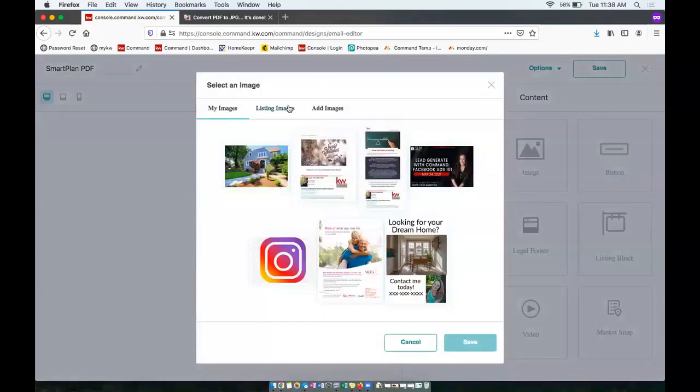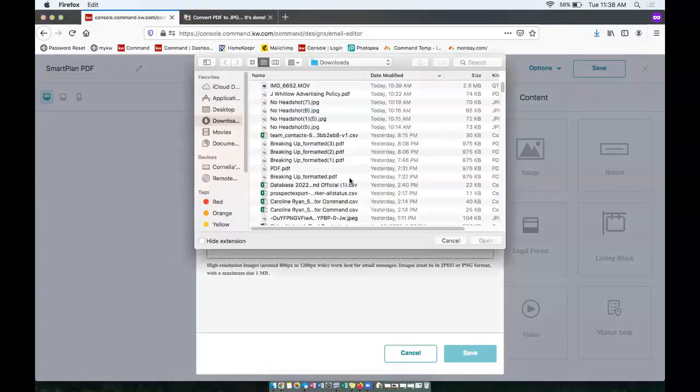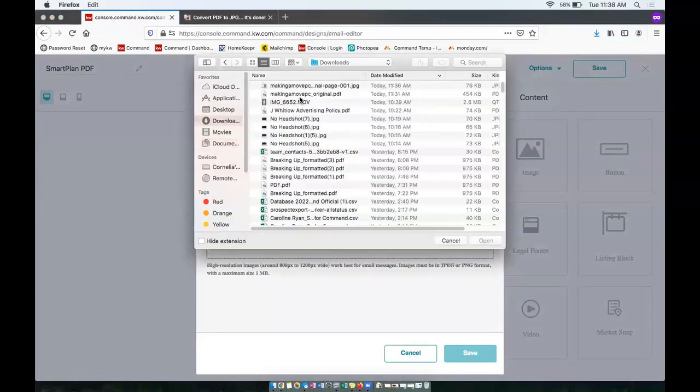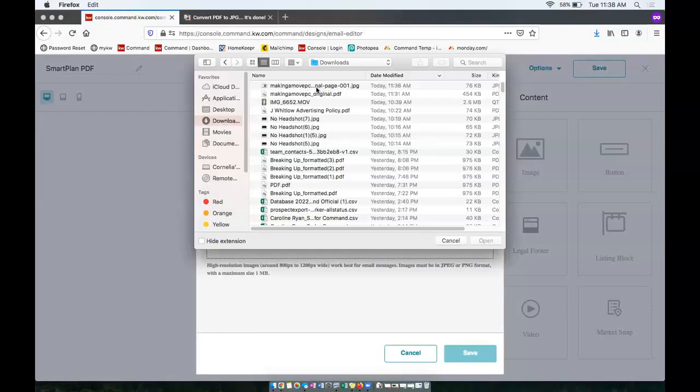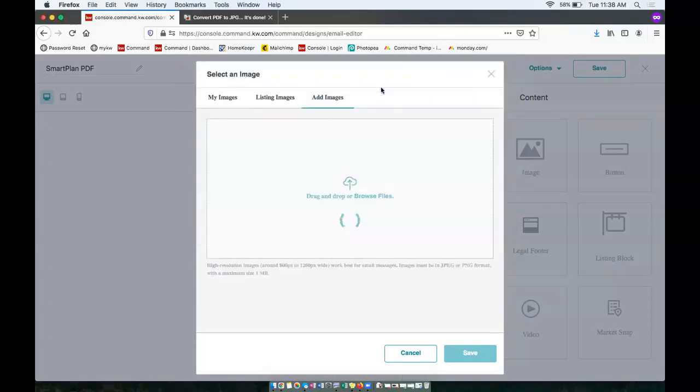It will give you a few options here at the top. We'll want to click over to the add images tab. And you can either drag and drop or you can actually click right here to open up all your files. And we want to grab the PDF, or sorry, the JPEG, so that converted PDF to a JPEG. Double click.